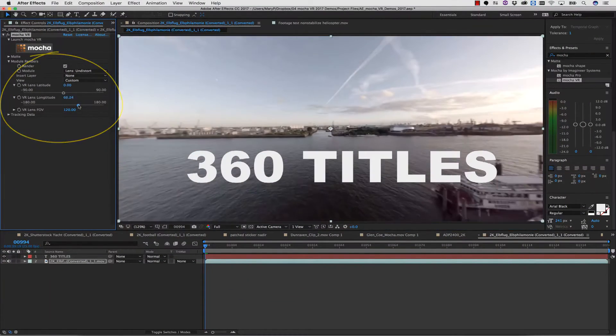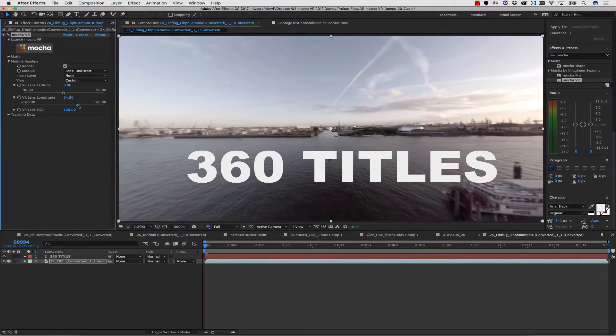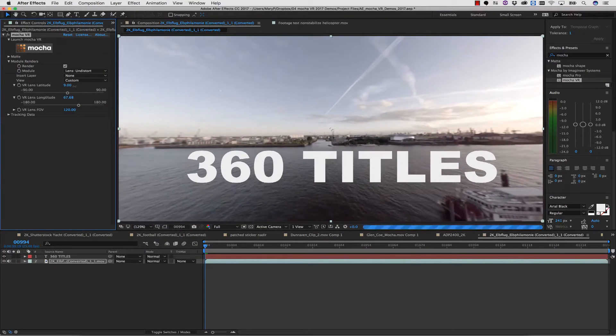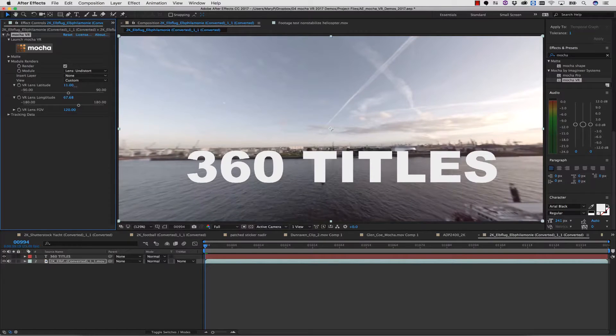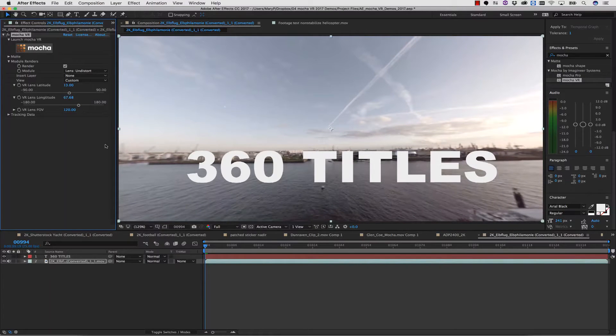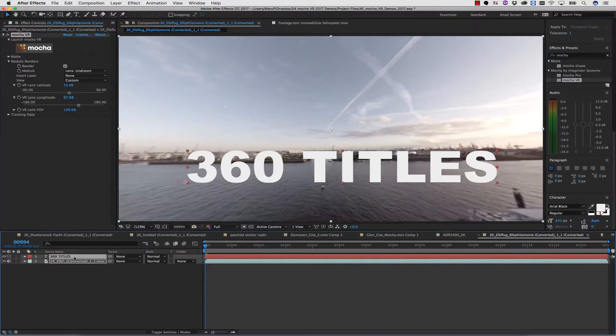the VR Lens Longitude, and the VR Lens Field of View to pan around our scene right inside of our host application. Once I'm happy with the placement of my VR titles,